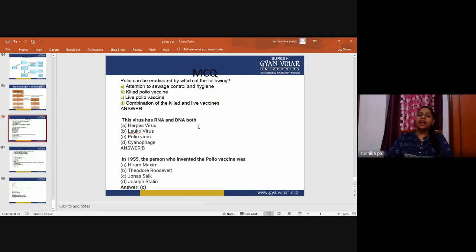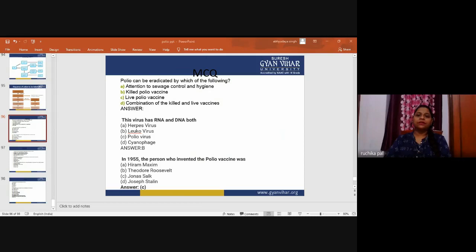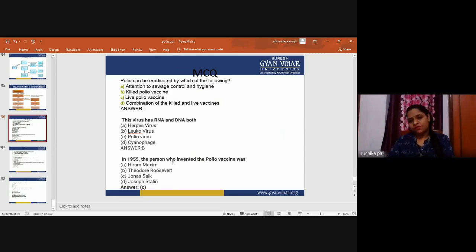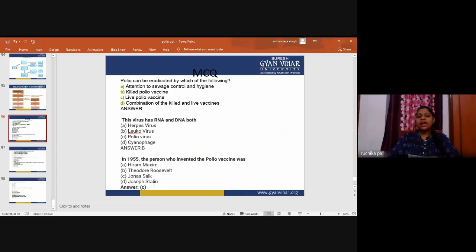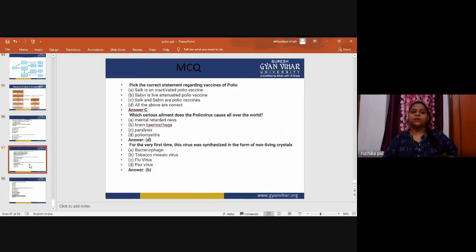MCQ 2: Which virus has both RNA and DNA? Options: herpes virus, leukovirus, polio virus, or SV40. The correct answer is B — leukovirus. MCQ 3: In 1955, who invented the polio vaccine? Options: Hiram Maxim, Theodore Roosevelt, Jonas Salk, or Joseph Stalin. The correct answer is C — Jonas Salk invented the Salk vaccine.